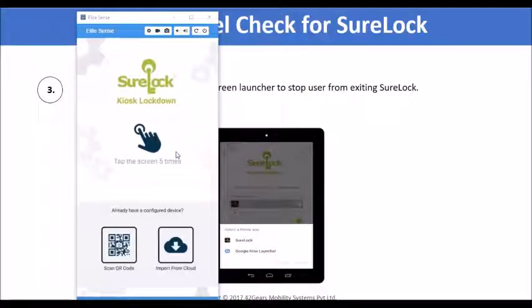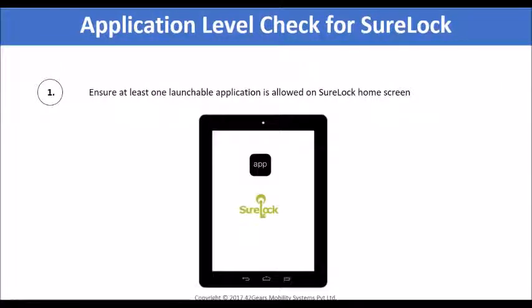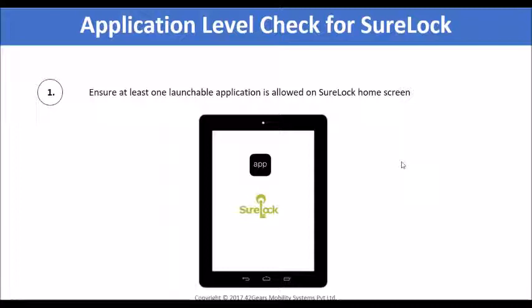We have discussed some of the mandatory device-level checks and will now proceed with application-level checks. Sherlock has several configurations, and amongst them there are a few important ones which, if neglected, may not support Sherlock to properly lock down the device. One such point is allowing at least one launchable application on the Sherlock home screen. If no application is allowed, it will show the user a password prompt and ways to import settings, allowing the end user to import default settings and break the lockdown.